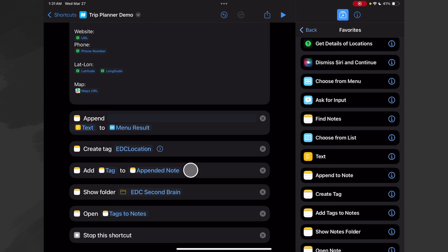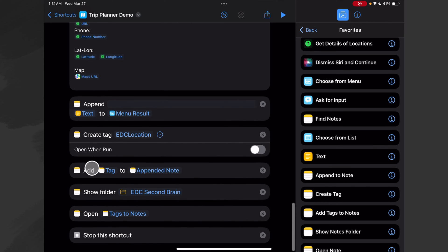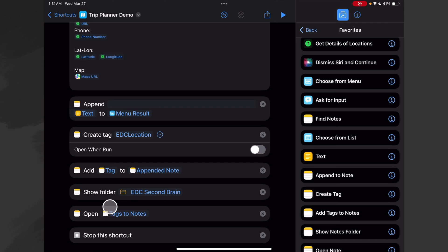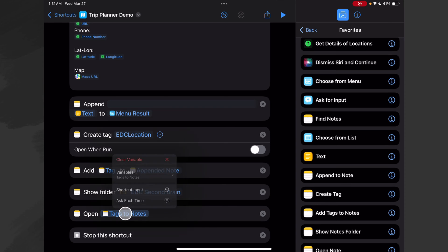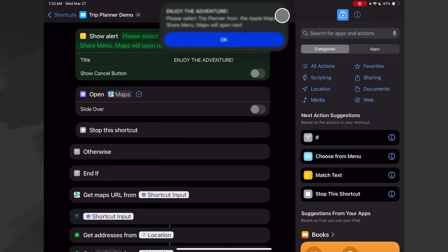Once we do that, we create a tag using the 'Create Tag' action and I just call it 'EDC Location.' If that tag already exists it won't duplicate it — it'll just use the existing tag. Then we make sure we do not open when run. Now we want to add our tag to our appended note, which is this note right here. Then we show our Second Brain folder and we open this action — Apple Shortcuts calls that 'Tags to Notes' for whatever reason, but that's what they call it. So it opens that note we first appended and adds a tag to it.